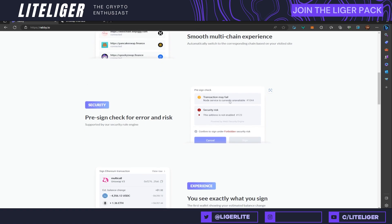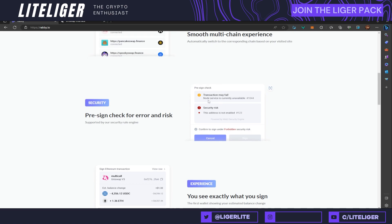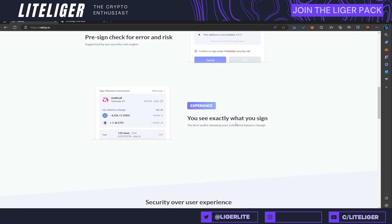This is a security rule engine which is looking into potential scams and things like that. For example, there might be a transaction where you are claiming an airdrop or an NFT, and here it already says the address is not enabled — alluding that this account is not on the whitelist. So it's telling you: do not sign this transaction because you're not even on the whitelist. You'll also see exactly what you're signing into, including multi-call details.